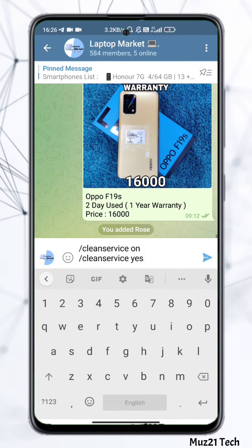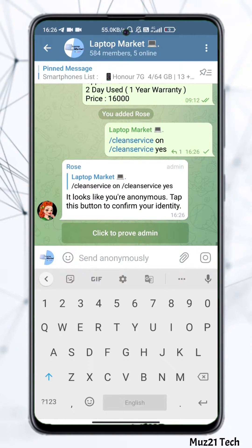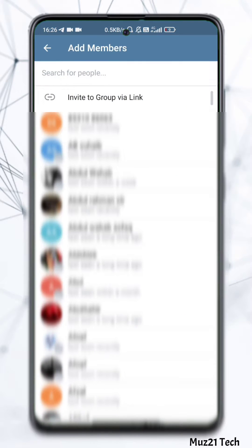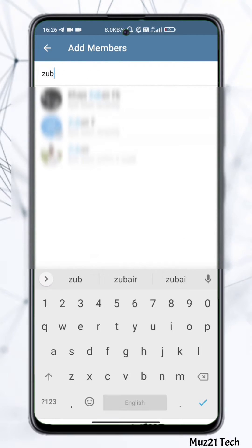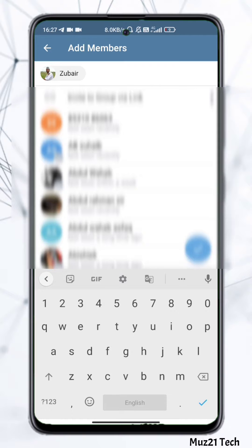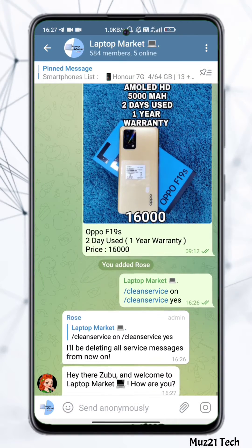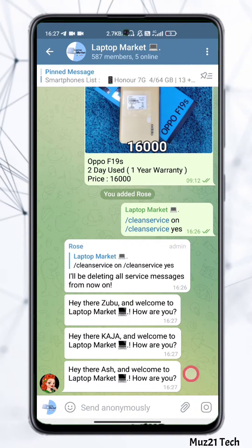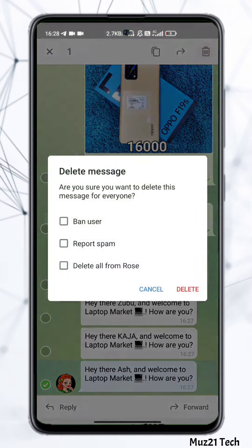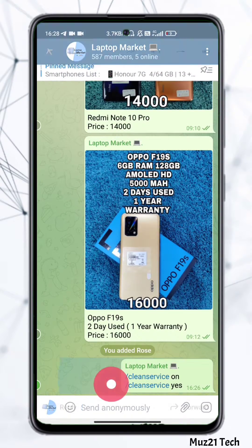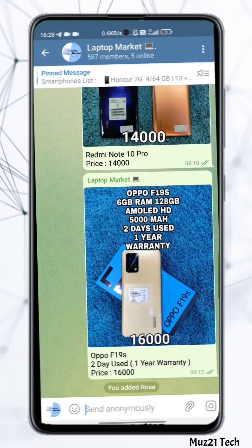Now type this command and send it — from now all the user-joined messages will be deleted automatically. But a welcome message will appear, so just tick 'delete all messages from Rose' and that's all.